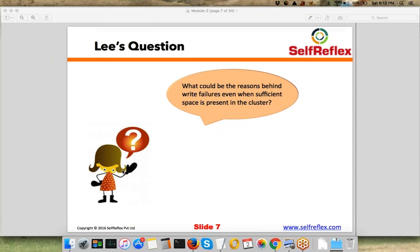Kumar is saying the name node is not taking signal from the data node. In that case, the name node will declare that data node as a dead node and remove it from the cluster. But your remaining cluster will stay up and keep functioning, so that cannot be the reason behind write failures.